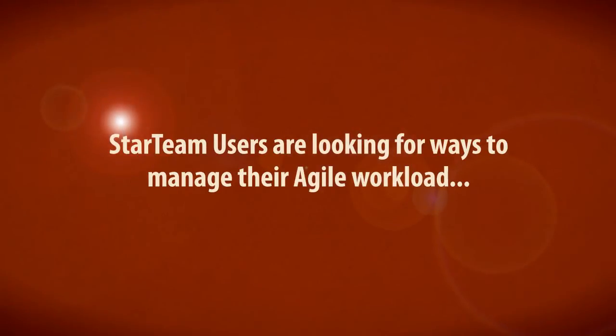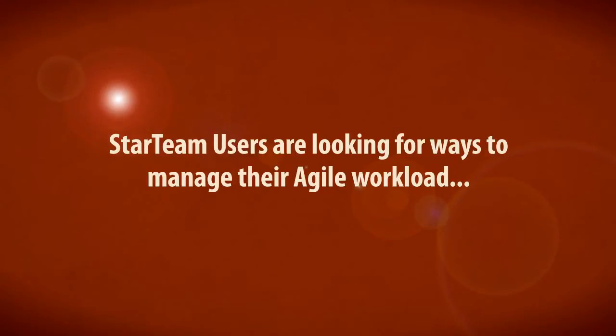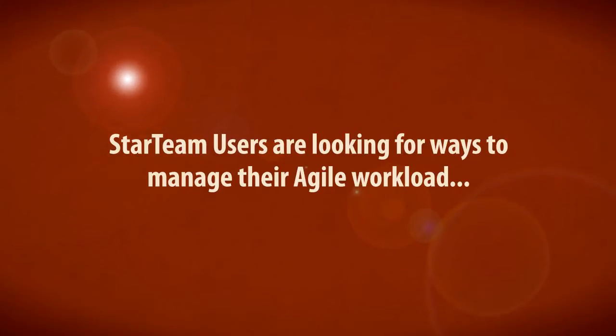Star Team users are looking for ways to manage their Agile workload and integrate these teams effectively with the rest of their work. For the next five minutes, you'll see just how easy this can be with Star Team Agile.